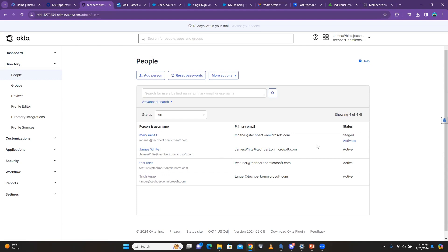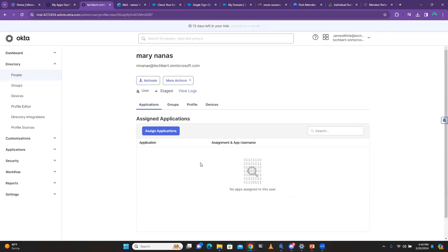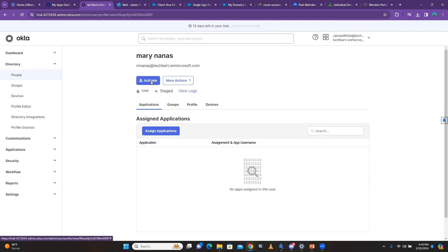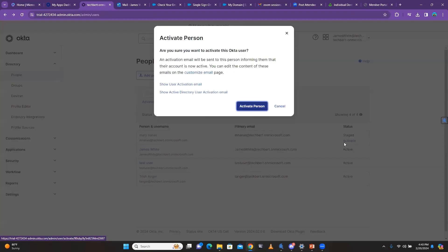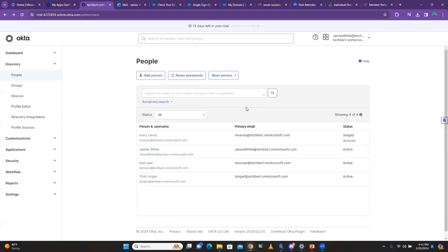When you open this person's account, you can see you have options to suspend and deactivate the user. The person has not been activated yet. When you create the account, an email is sent to the user — the user has to click the activation link. But you can also activate it for the user by clicking Activate, which shows 'Send user activation email.'